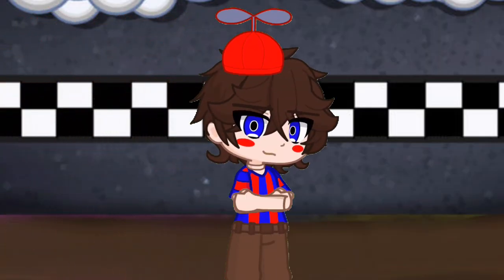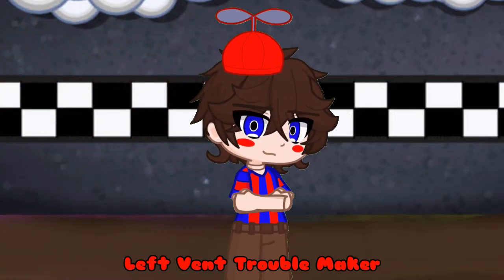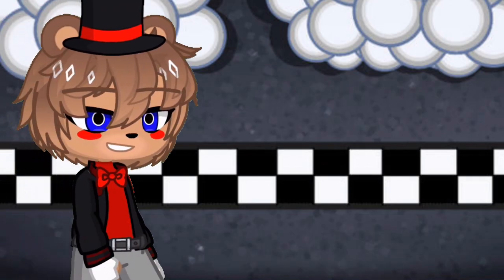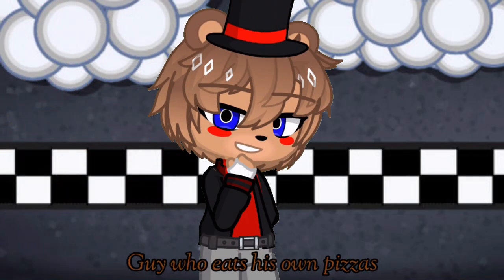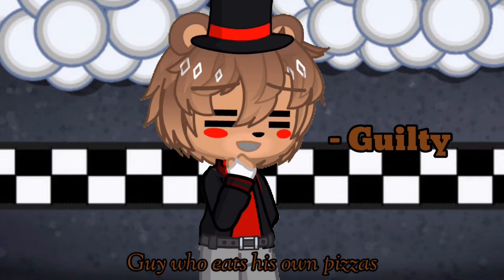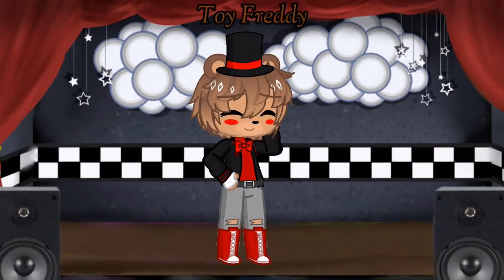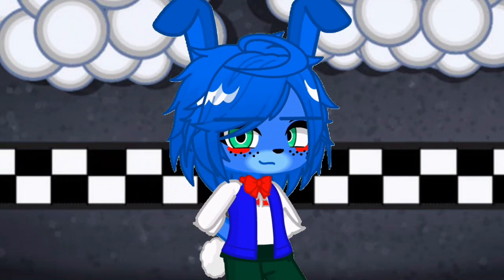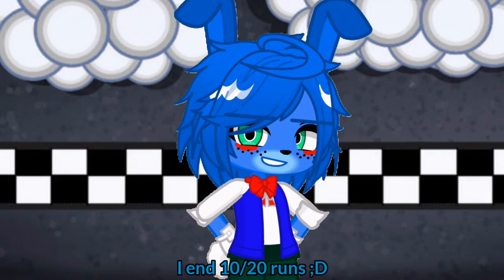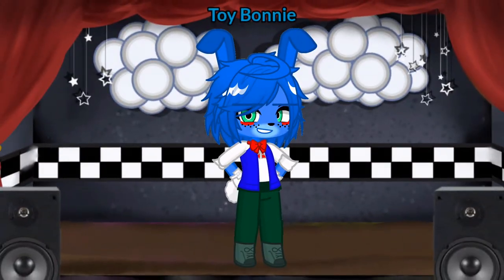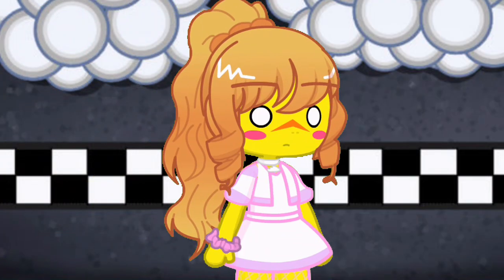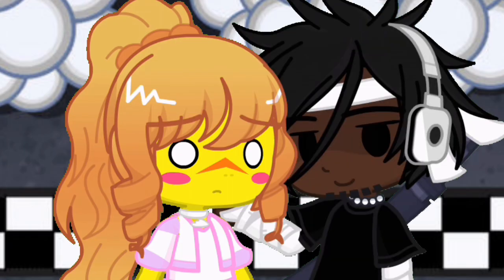Foxy, Timmy aka The Left Vent Troublemaker BB, Fred Bag aka Guy Who Eats His Own Pizzas Toy Freddy, OP aka I Will Kill You Every Time You Skip The Right Vent Toy Bonnie, Lies aka Coke Bottle Curves